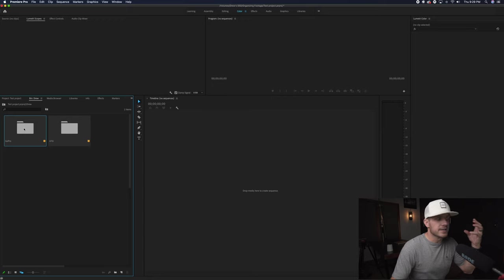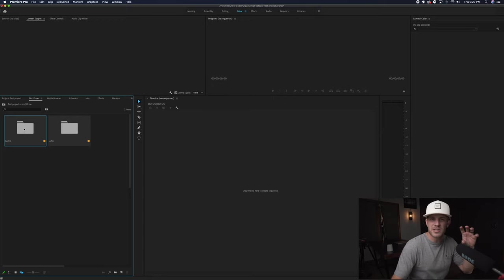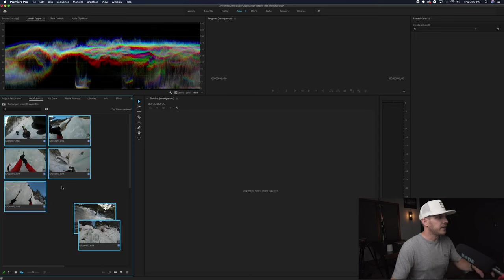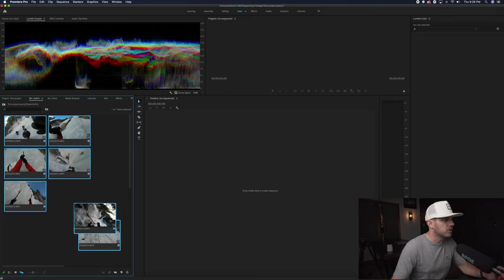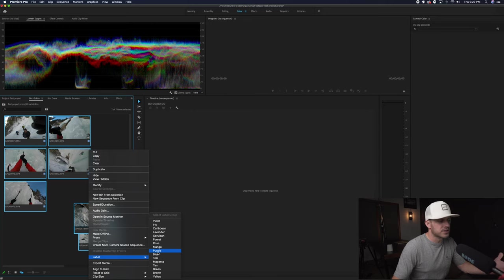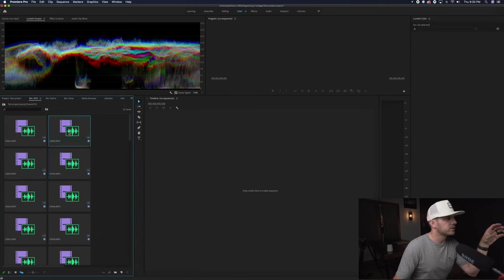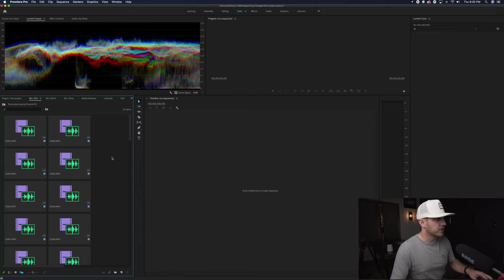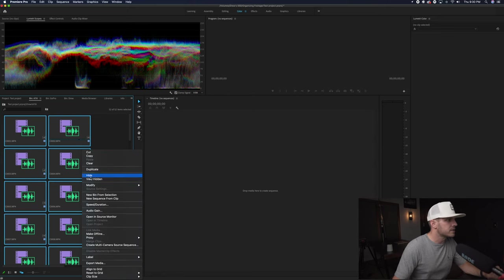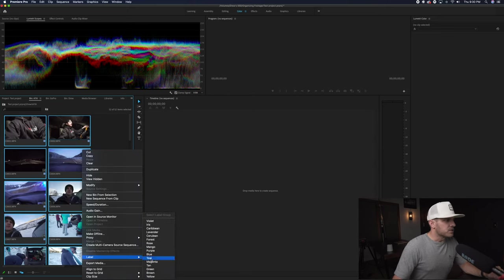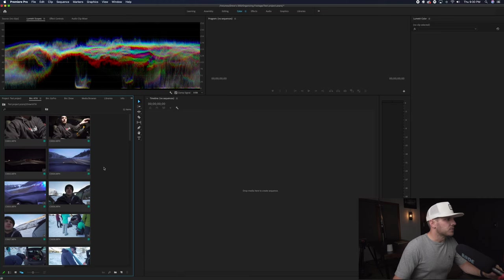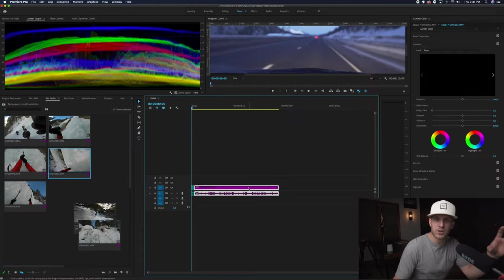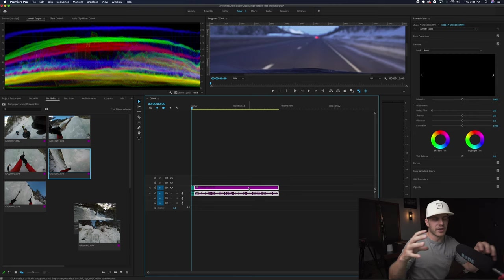Now let's jump into Premiere. All the GoPro footage I want one color. The A73 footage I'm going to do another color. So we're kind of color coding this based on the camera. I'm going to hit command A to select them all and I'm going to right click and label these. We'll just say purple. And we're going to go back here. Let's do our A73 footage. We'll go teal. So now we have teal and purple.